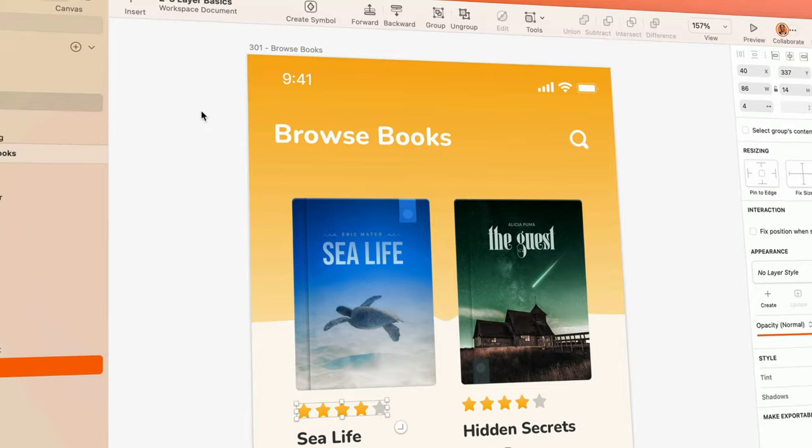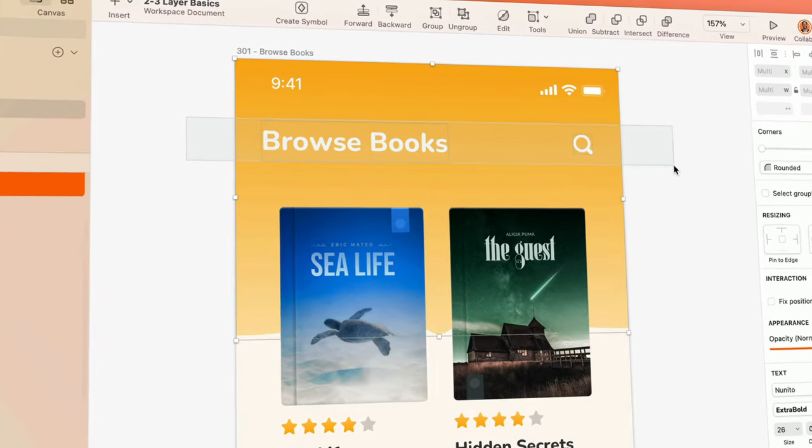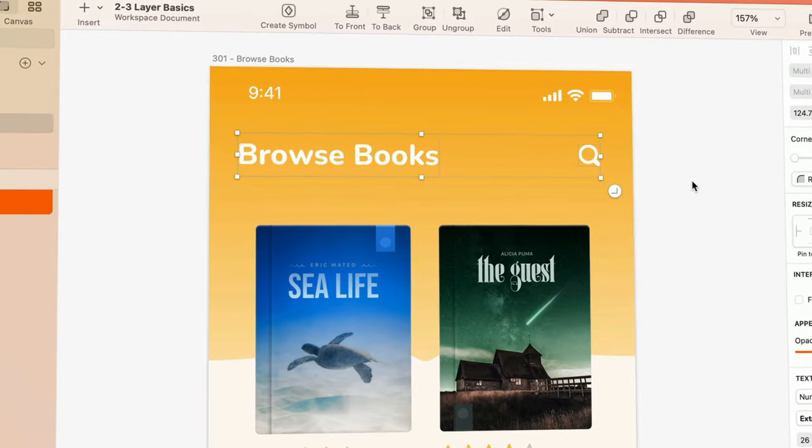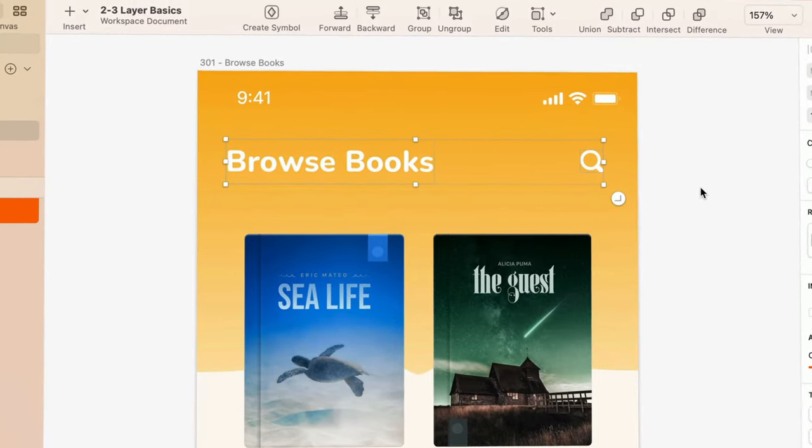Then we'll get into the fun stuff — designing. First, we'll go over the basics of creating and interacting with layers on the canvas, learning some good habits and shortcuts that'll make it quick and effortless to navigate even the most complex documents.